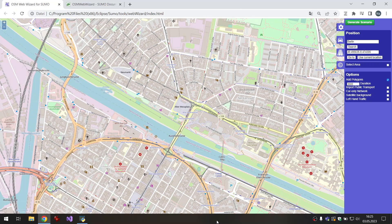Hello and welcome to a short tutorial series on how to edit Sumo networks. In this first video we will export a map from OpenStreetMap and generate random traffic on it.